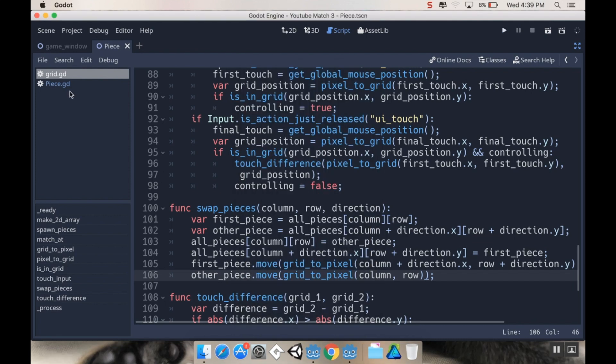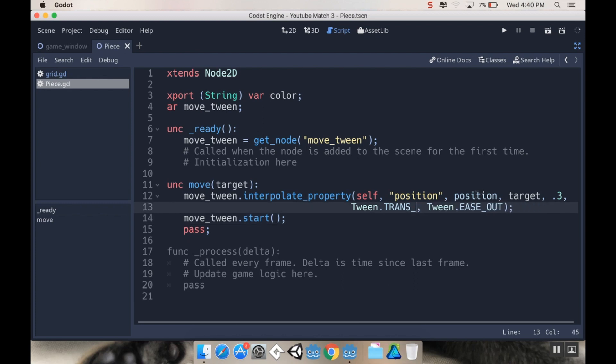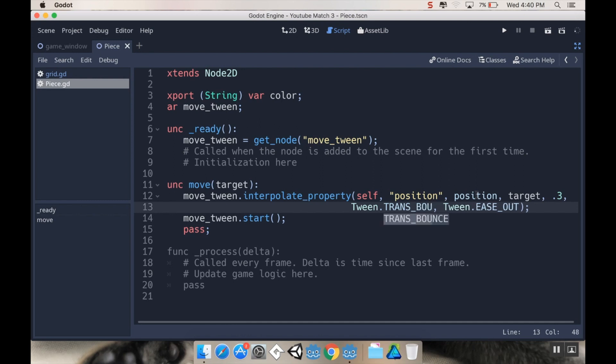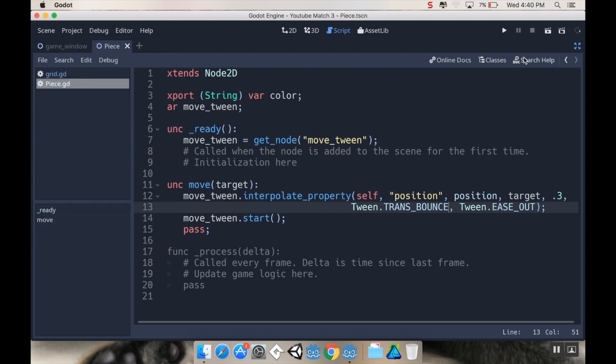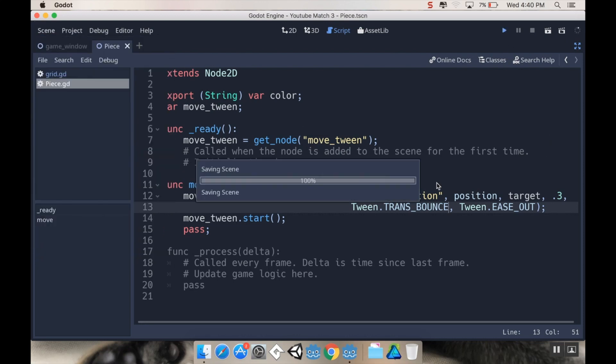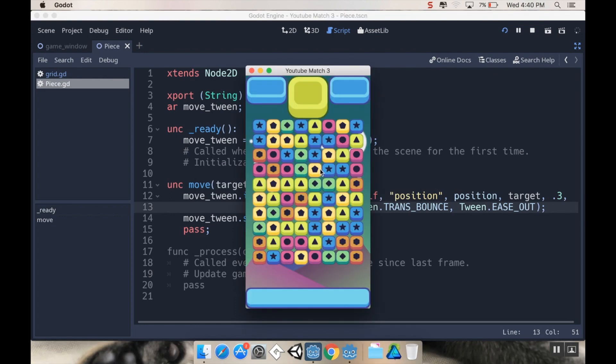There's a bunch of other different tweens that you can use. For example, if you decide not to do TRANS_ELASTIC, you could do TRANS_BOUNCE. This one's kind of fun. I don't like it quite as much, but it's still fun. Let's save all of our scenes and hit play. It's got kind of a bounce sound effect.